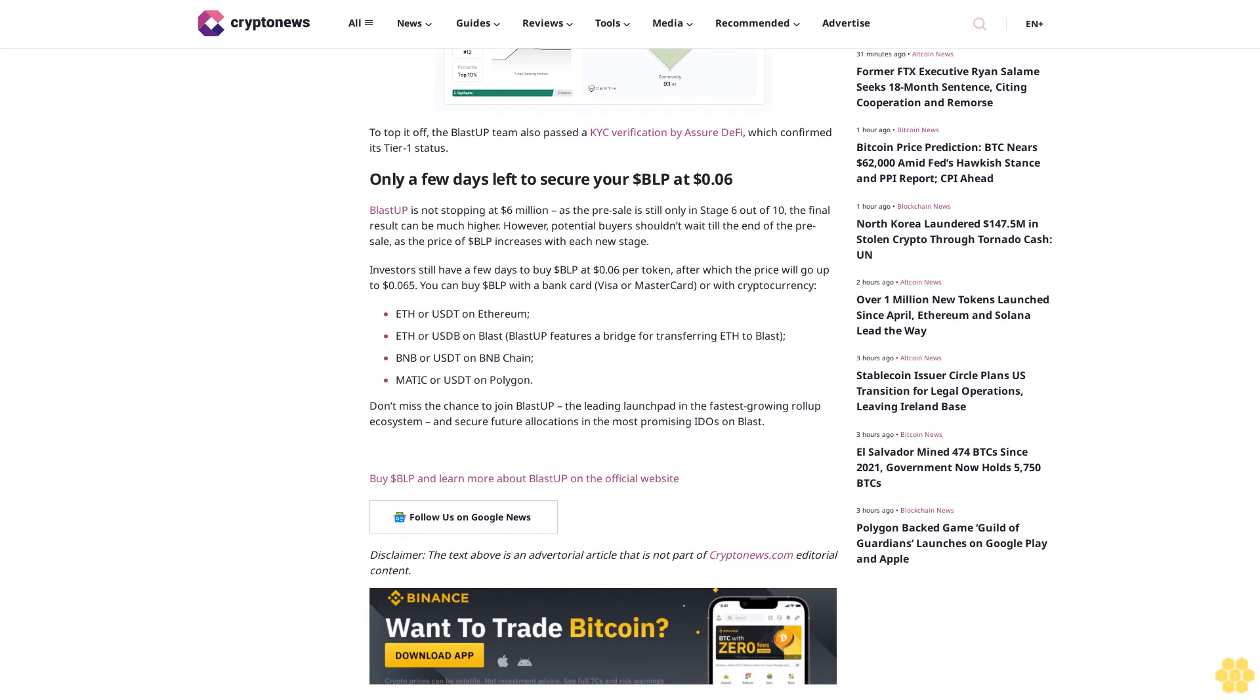You can buy BLP with a bank card, Visa or Mastercard, or with cryptocurrency: ETH or USDT on Ethereum, ETH or USDB on Blast. Blast-Up features a bridge for transferring ETH to Blast. BNB or USDT on BNB Chain, MATIC or USDT on Polygon. Don't miss the chance to join Blast-Up, the leading launchpad in the fastest-growing rollup ecosystem, and secure future allocations in the most promising IDEOs on Blast.